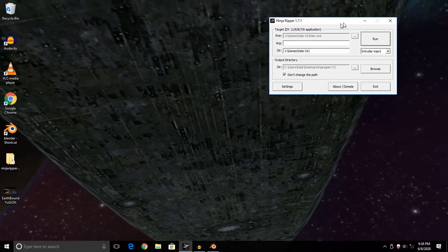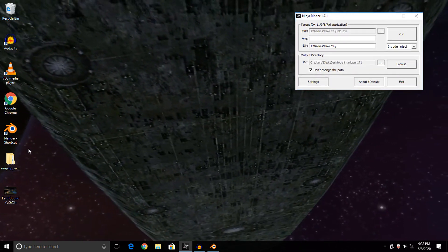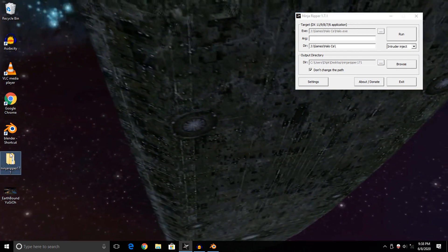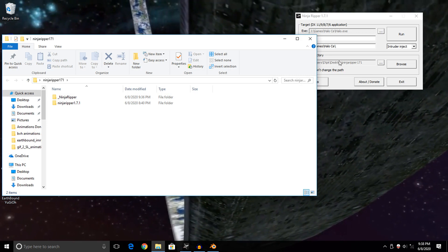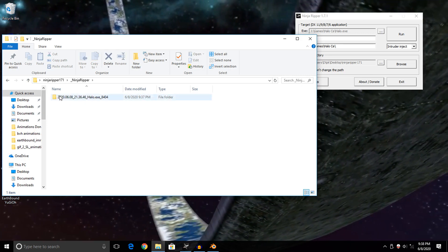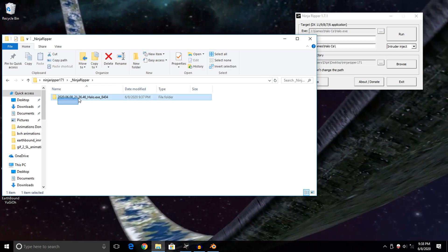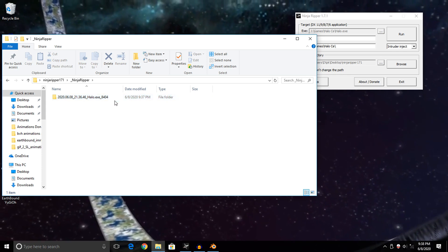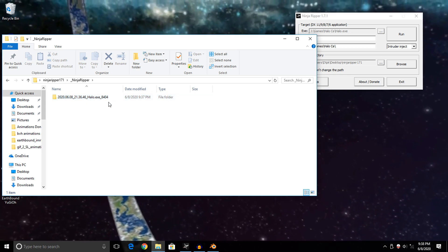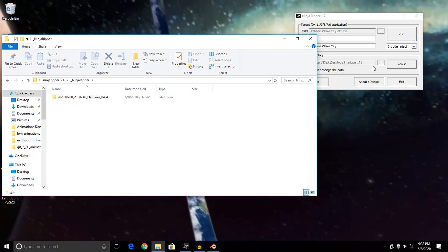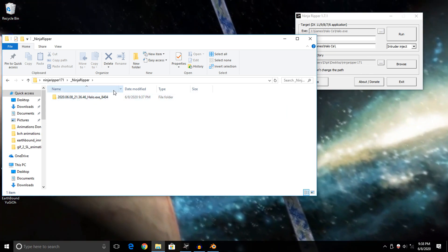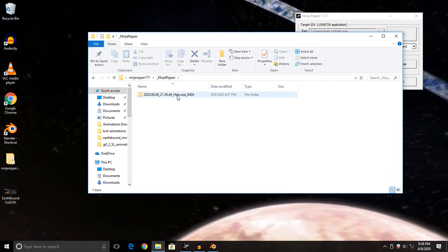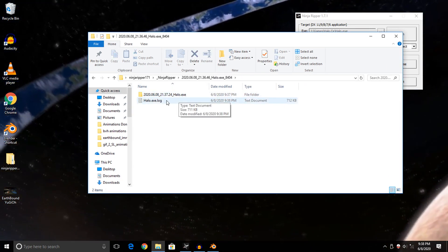Since I'm pretty sure this worked, I'm going to quickly exit this game by Alt-F4-ing it. Now we can start taking a look at our rips. They will appear wherever you chose to output them to. I chose to output them to my desktop in the Ninja Ripper folder. As you can see, there's our timestamp, the name of the executable, and our rips are inside of it.